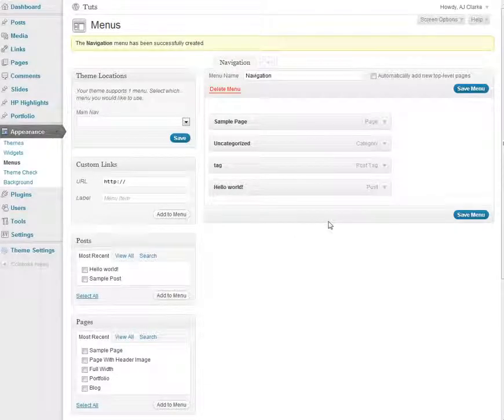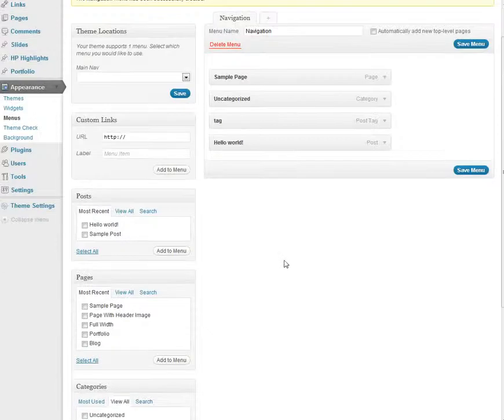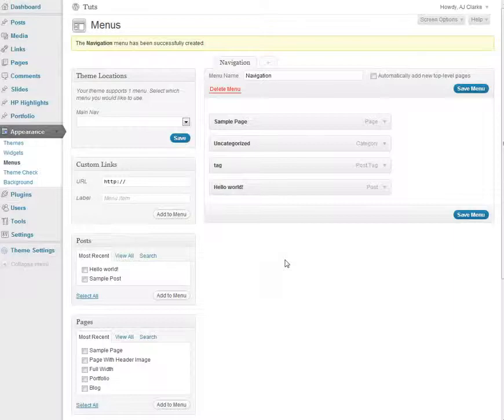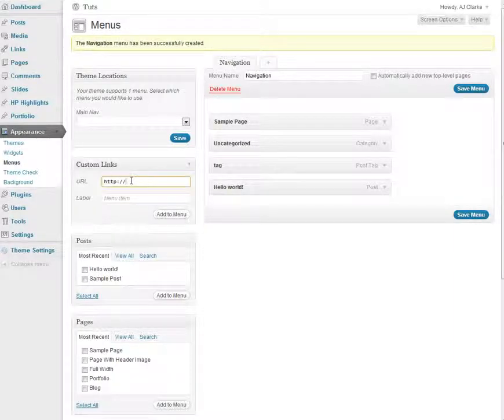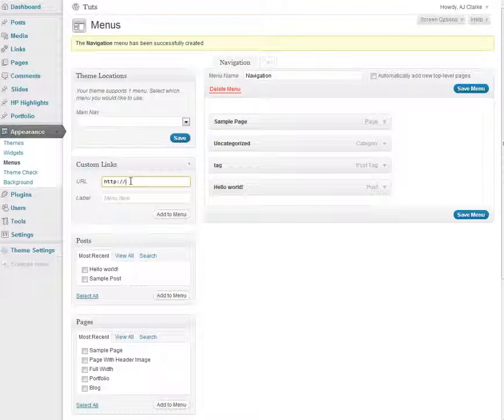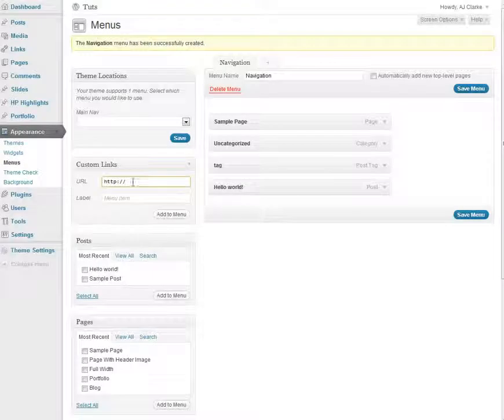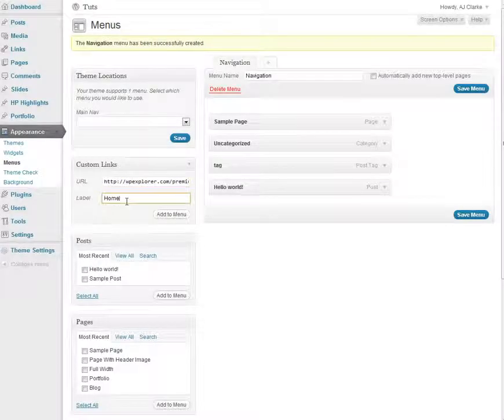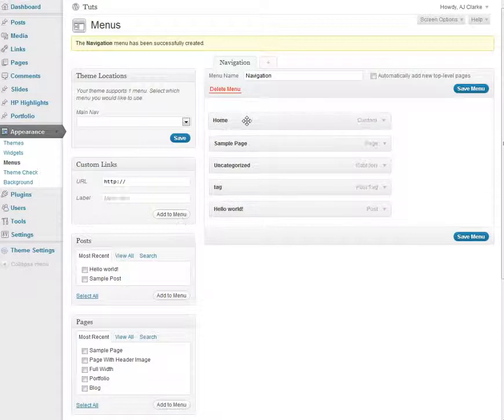Another thing is your homepage. A lot of people don't know how to add a link to your homepage. You can do this using custom links. So you can just go ahead and type in the URL to your site. I'll just copy the URL to my dummy site, name that home and click Add to Menu.